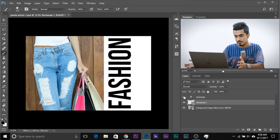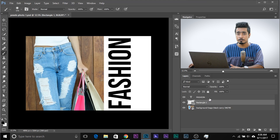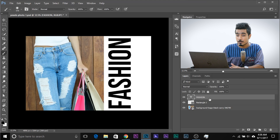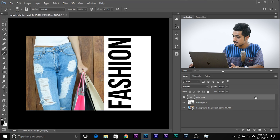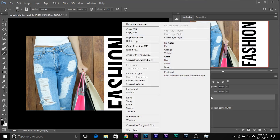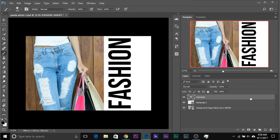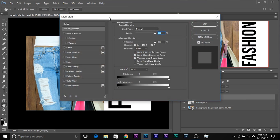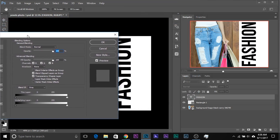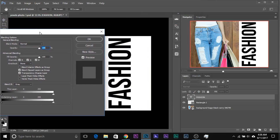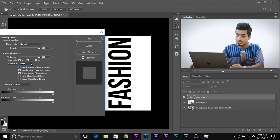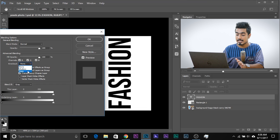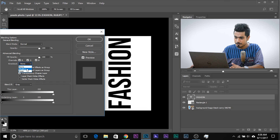All we have to do is go to the Layer Styles properties of the 'Fashion' layer. Just double-click on the right-hand side of the layer or right-click and go to Blending Options. This opens the Layer Styles dialog box. Here we have the effect called Knockout. It has two options: Shallow and Deep. We'll get to that later — let's select Shallow.